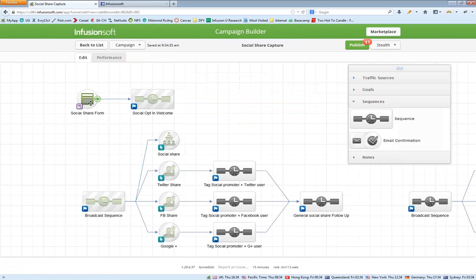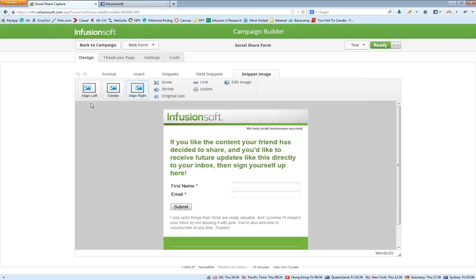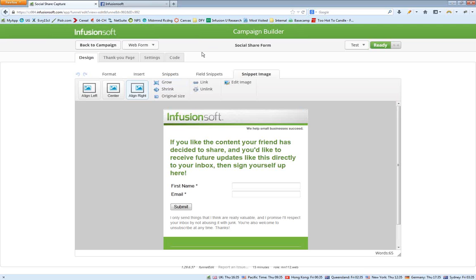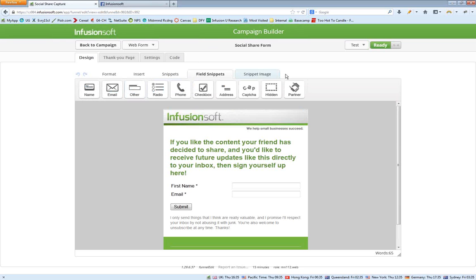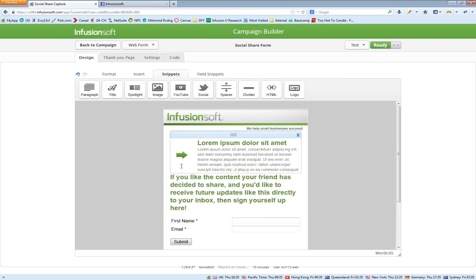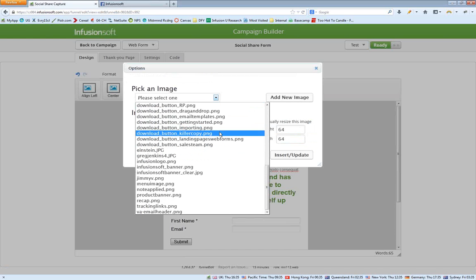Now let's talk about the opt-in form. Before you add it to an email, I suggest building it out first so it's available as an option when you go to add it. In order to use the social form, it actually has to be published first so it shows up on the list of available forms. This form is only going to show up if people click a link their friend shared from their inbox — so you can be really personal and one-on-one. You know a lot about them at that point: they're viewing content that somebody in their network shared with you.